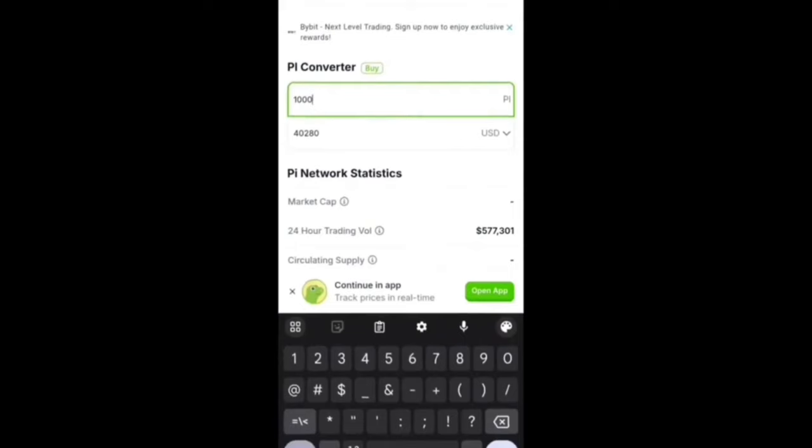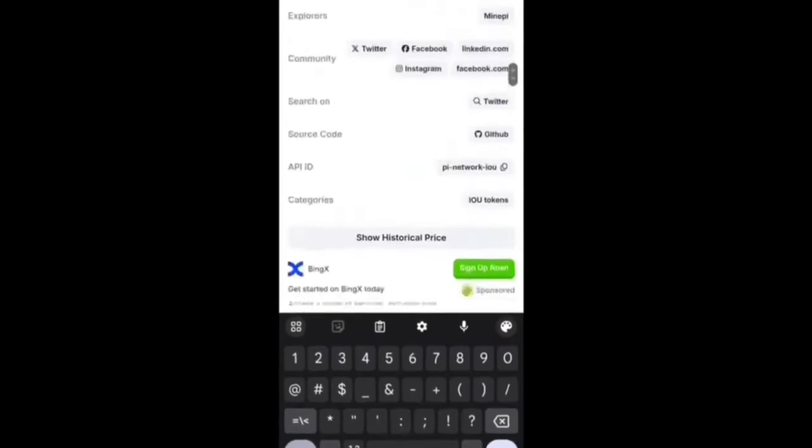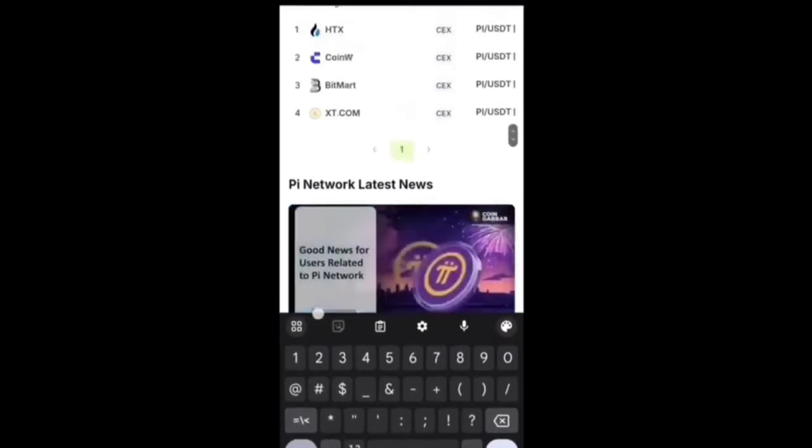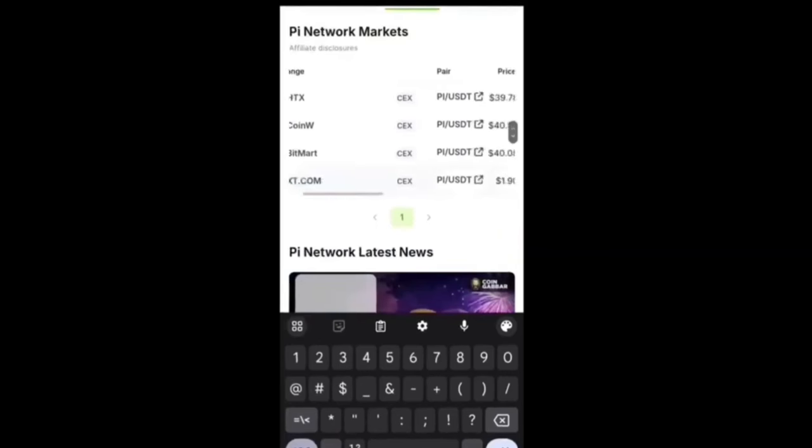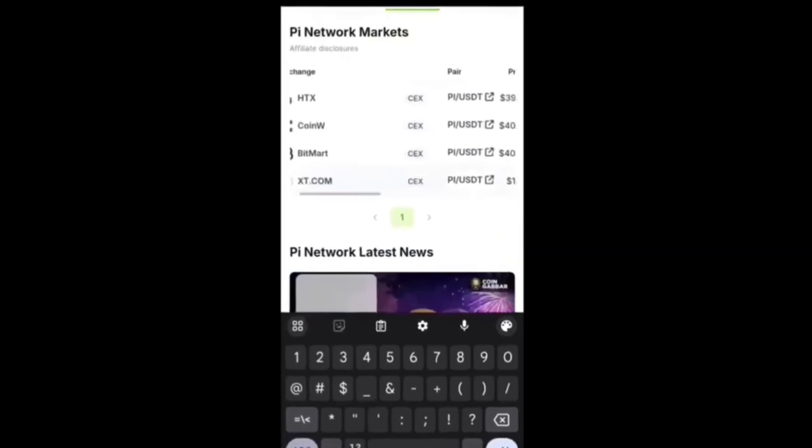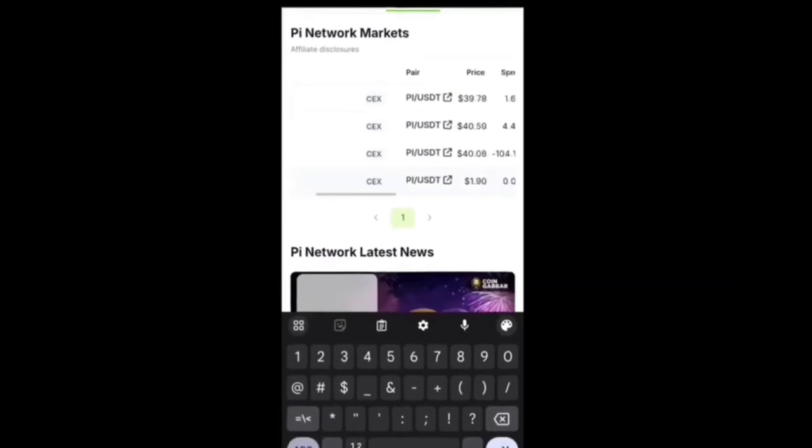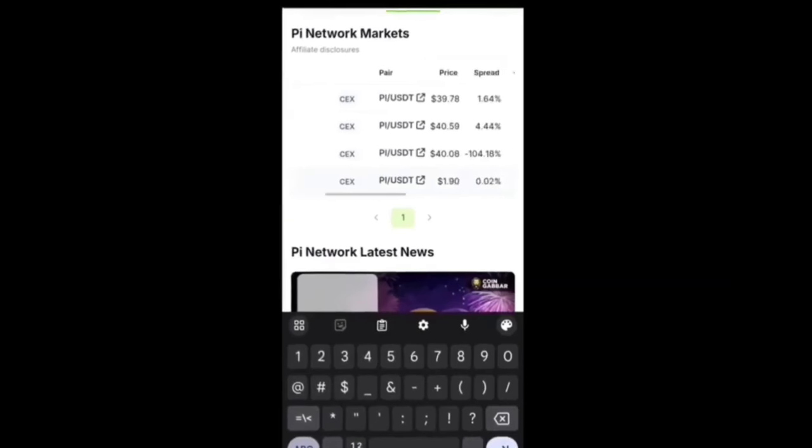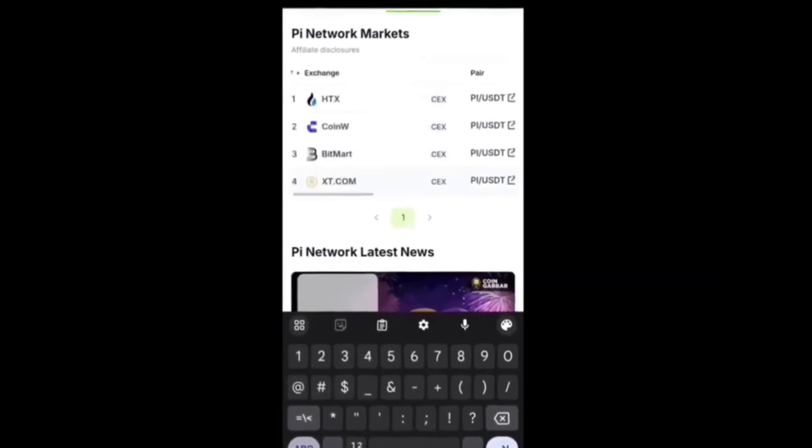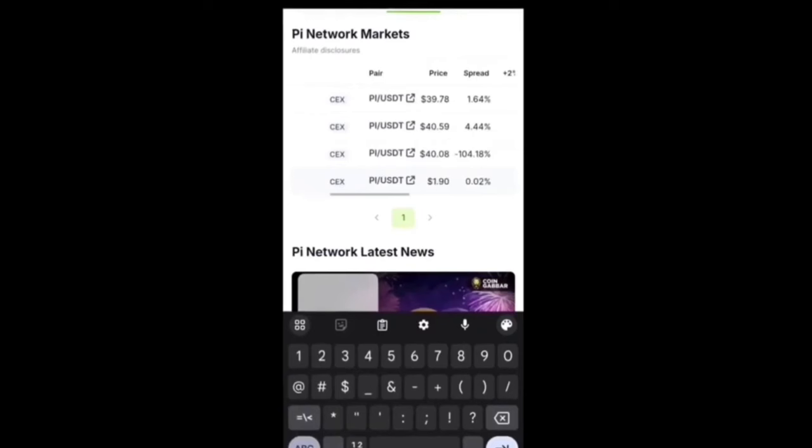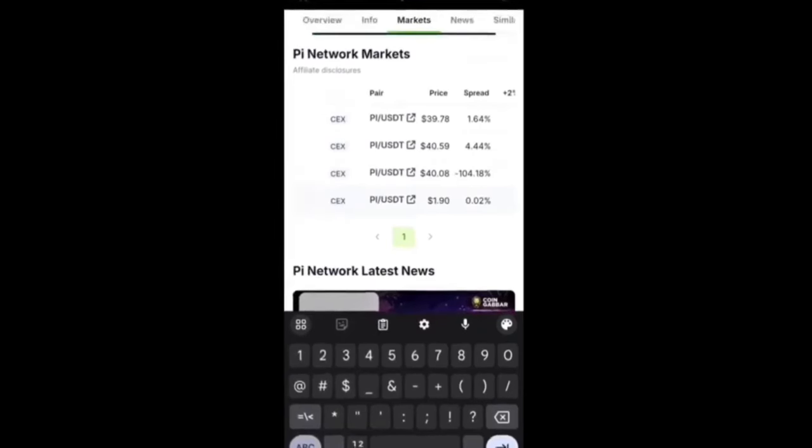All the details are there with all other crypto exchange values also listed. HTX showing the value of one Pi coin is $39.78, then CoinW showing the value of one Pi coin is $40.59, then BitMart showing the valuation of $40.08. This is the Pi Network market officially listed on all exchanges.